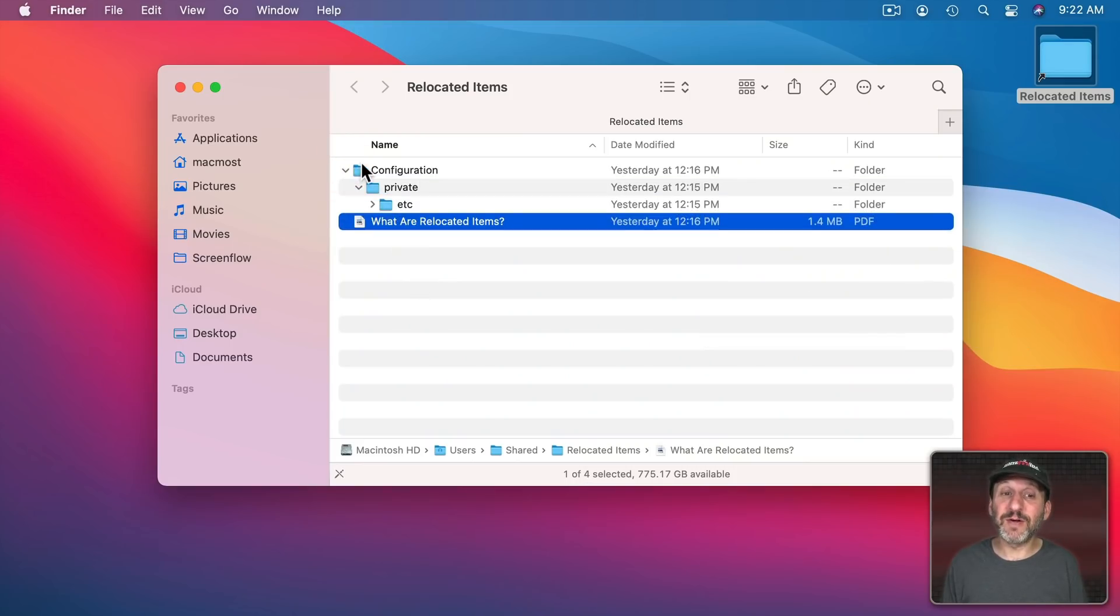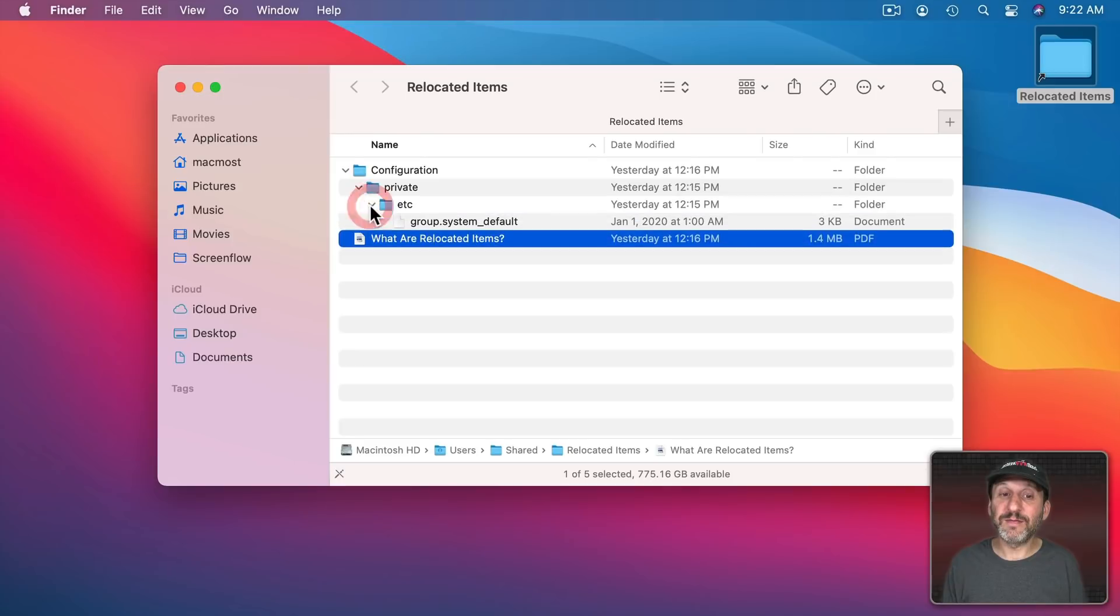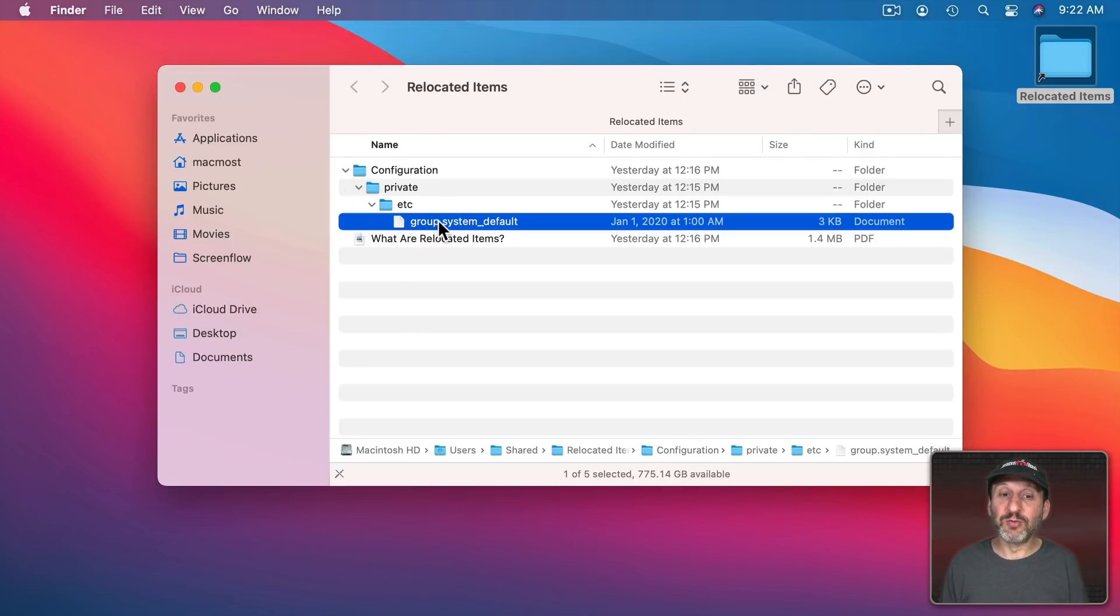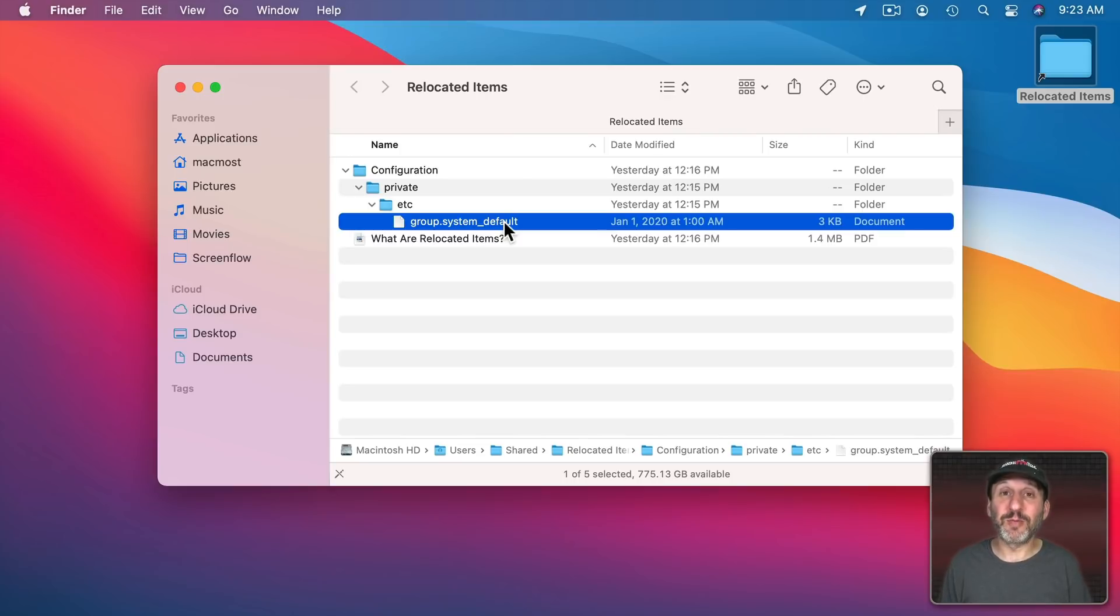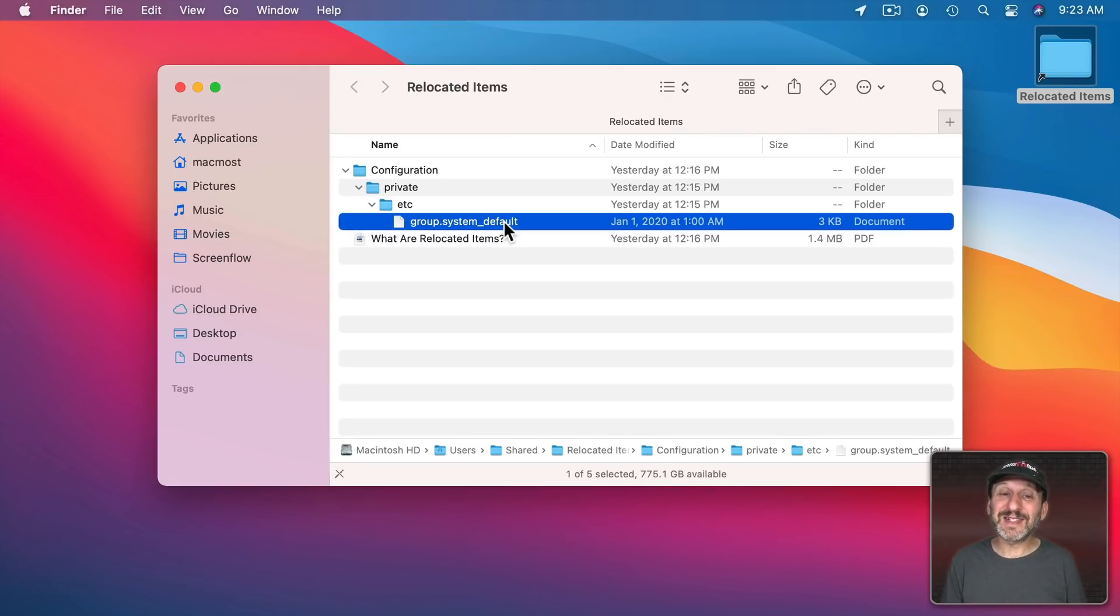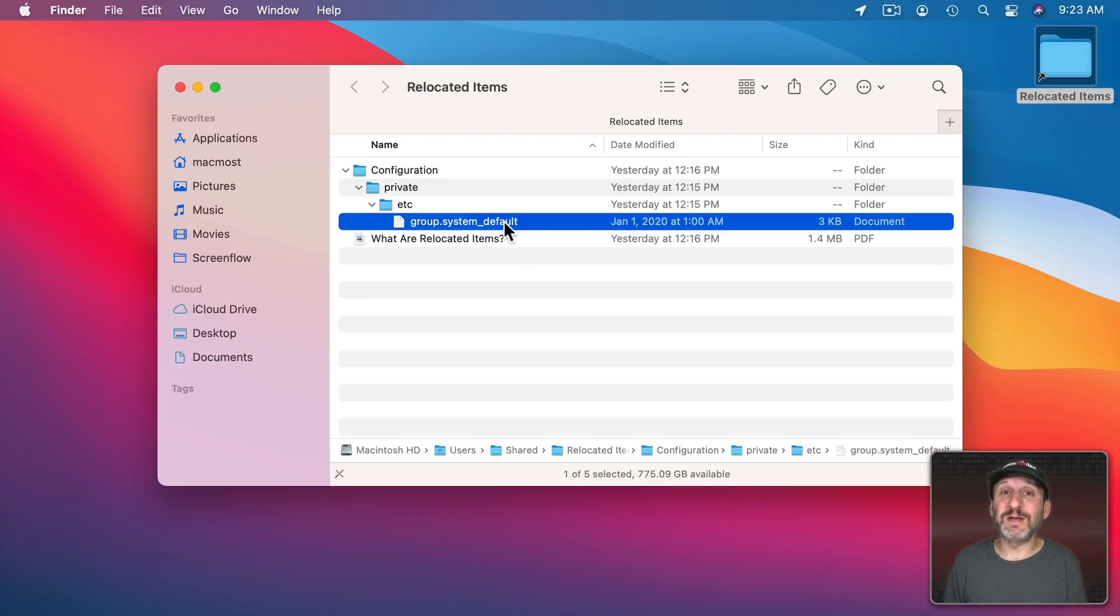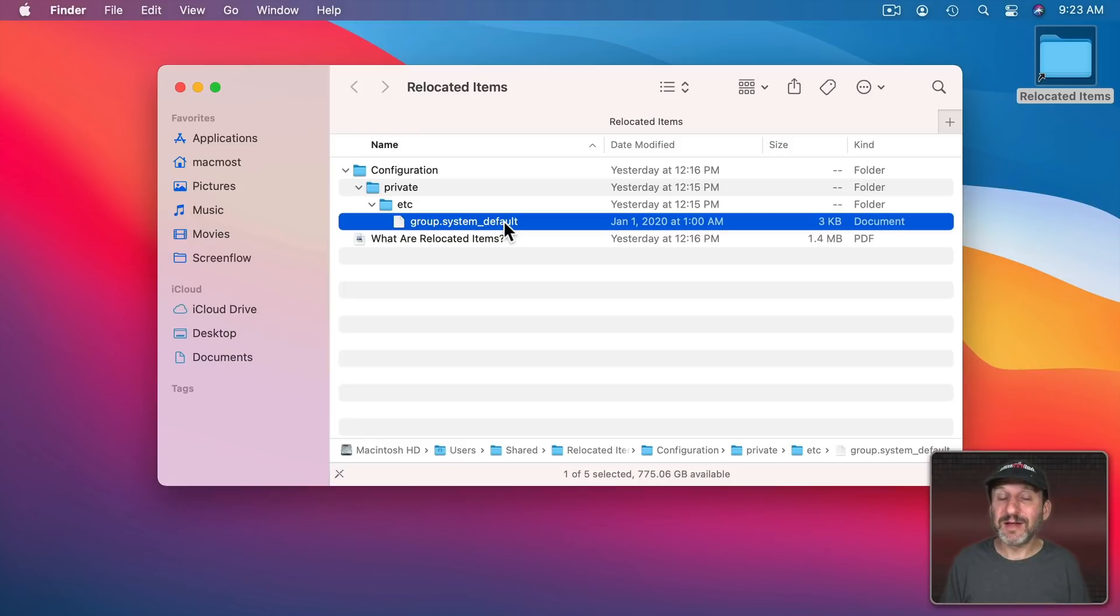Well, let's look under configuration here and you could see there's a folder called Private, a folder called Etc, and then one called Group System Default. So this isn't something you would normally modify or an app would normally modify. There's just a slight difference between the old Group System Default and the new one. So the old one has been saved. But you don't need the old one.